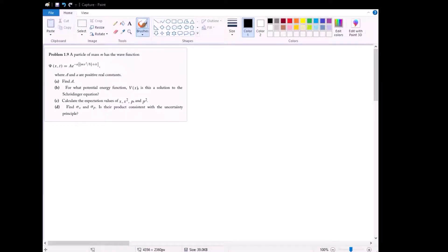In problem 1.9, we are given a wave function psi of x comma t, equal to A times e to the negative a, multiplied by mx squared over h-bar, all added to i times t. We have a bunch of things that we want to do, so let's work down this list and start one by one.